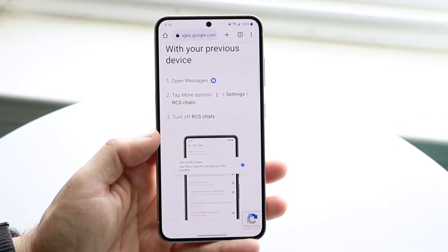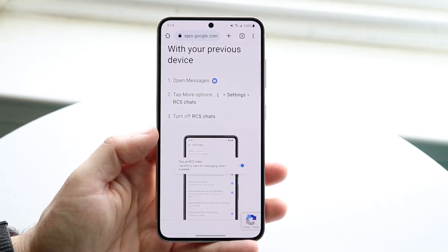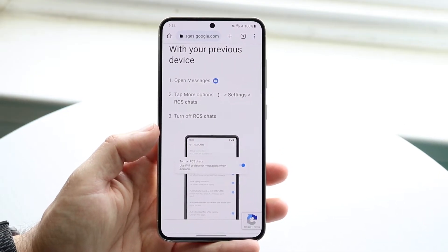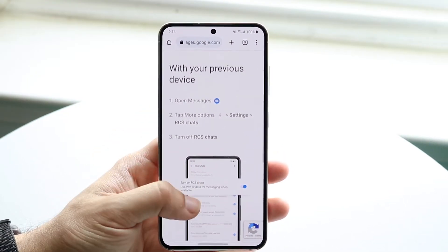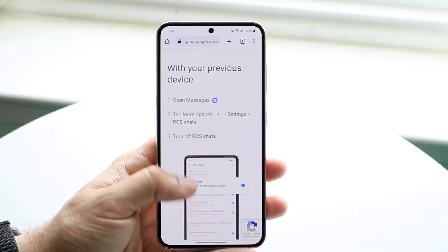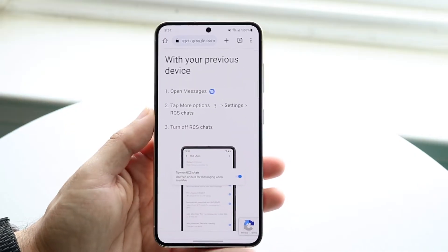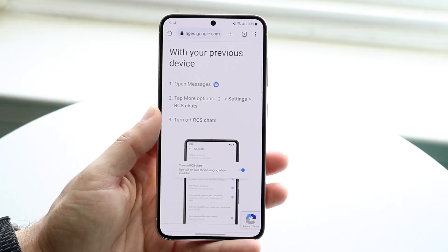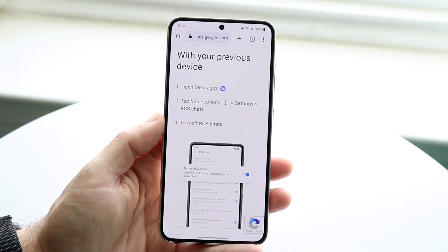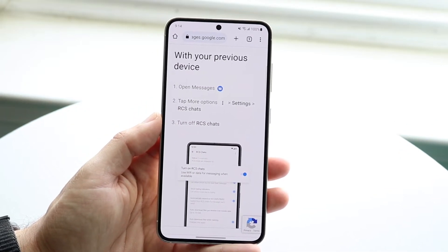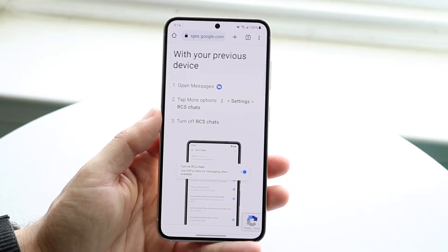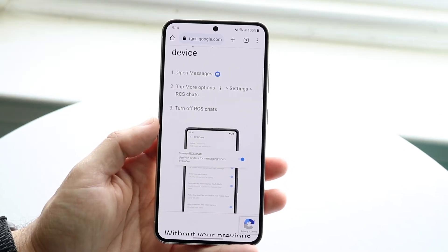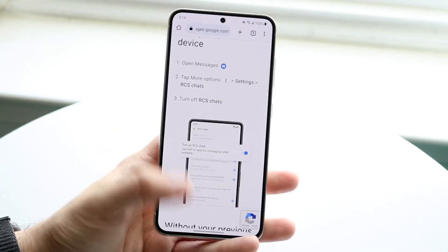If you're using anything other than Google Messages, it might be a different process, but you should be able to still do it. On Google's own website, they tell you to open up your message application, tap on the more options, then go into settings, then click on RCS chats, and then turn off RCS chats.